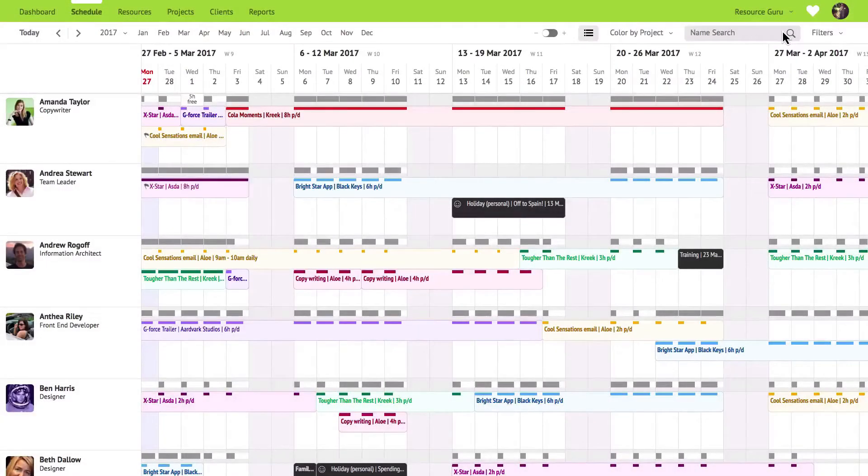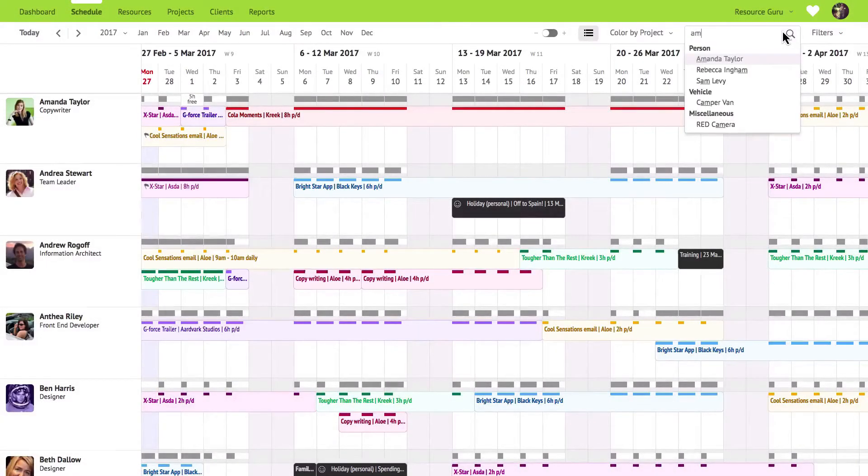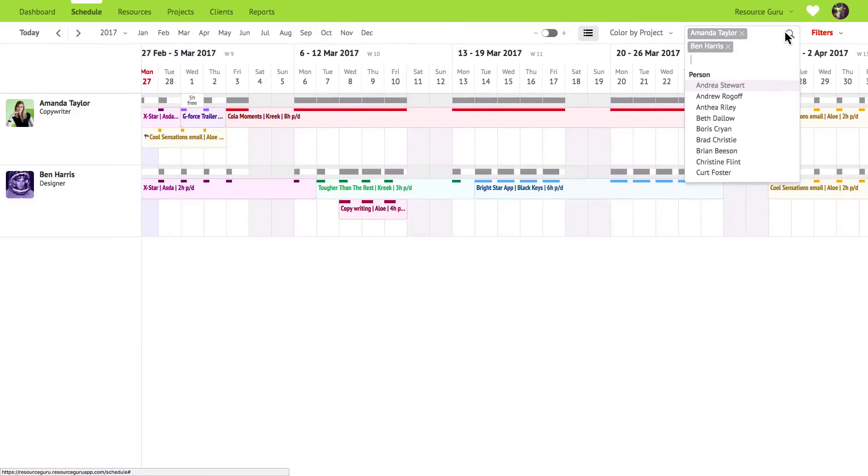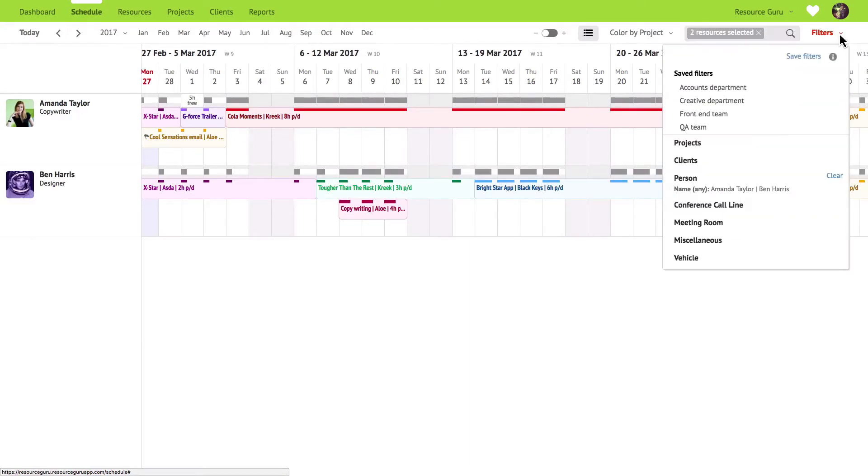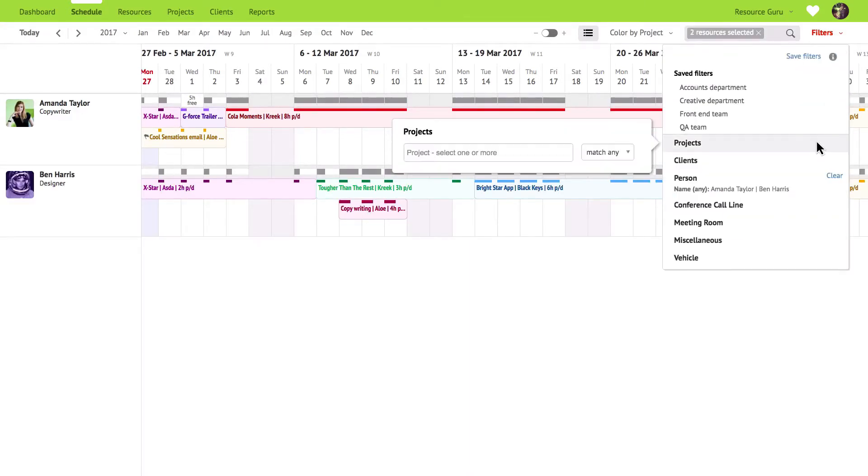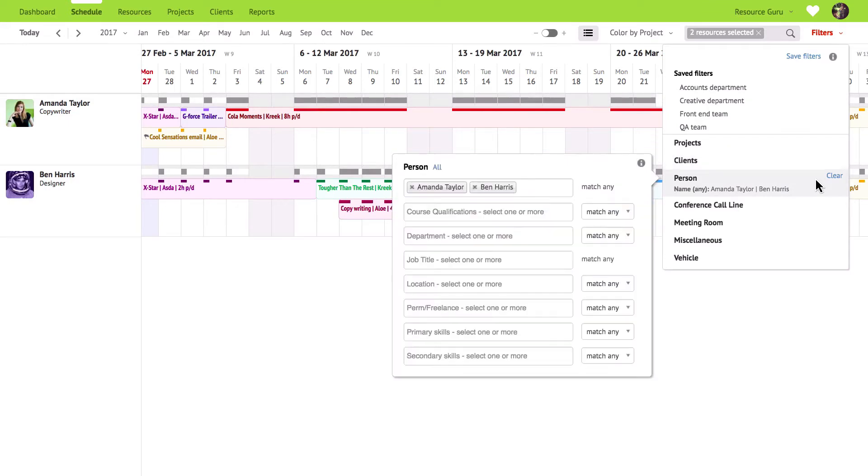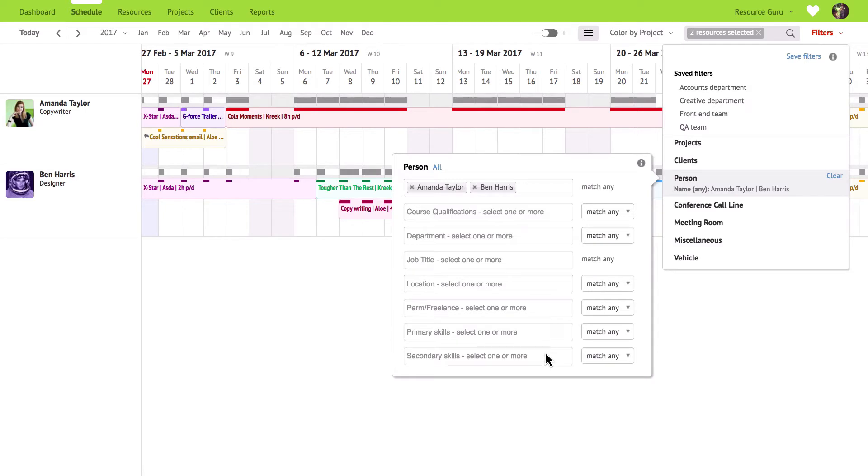Use the name search to quickly focus on specific resources. You can also filter your schedule here. If you filter by project or client you'll see only resources that have been booked for the projects or clients that you select. And when you click on the other options in the filters menu you'll be able to filter by resource type, name, job title or any custom field that you've created in your account. These custom fields are specific to this demo account but you can create any fields that are relevant to your business.